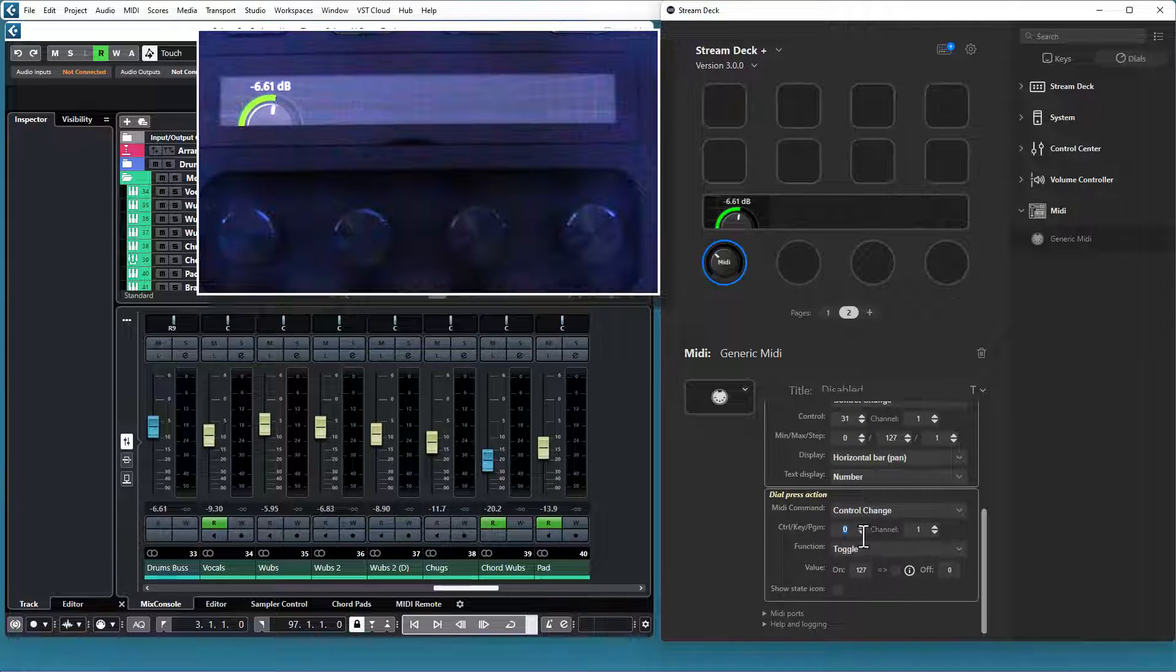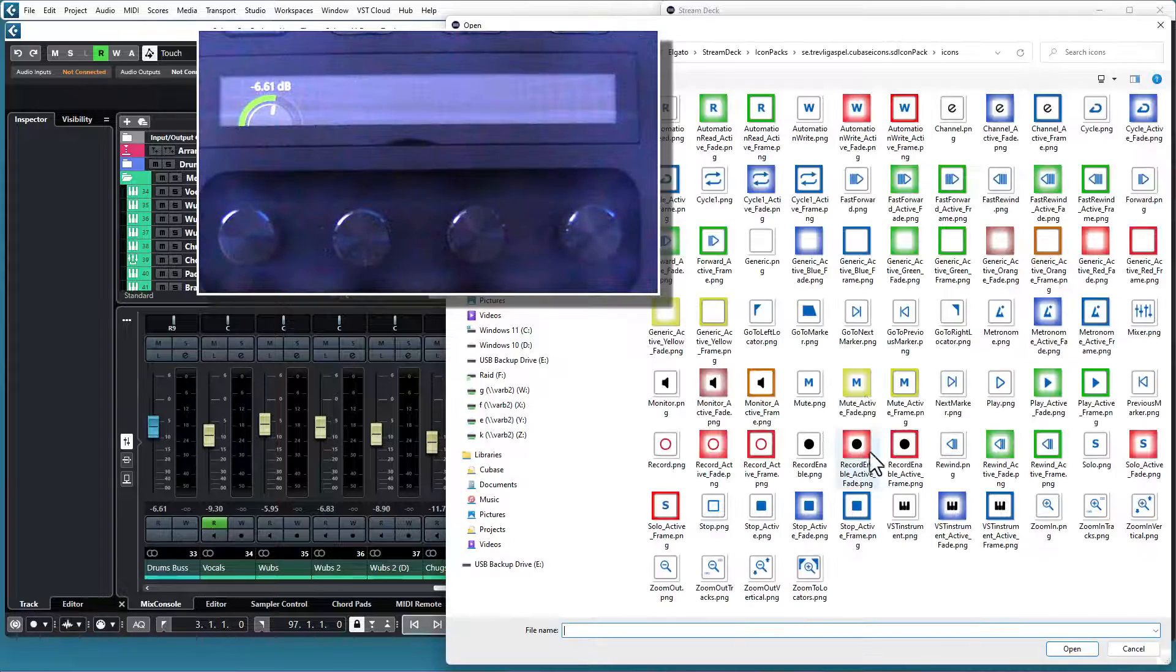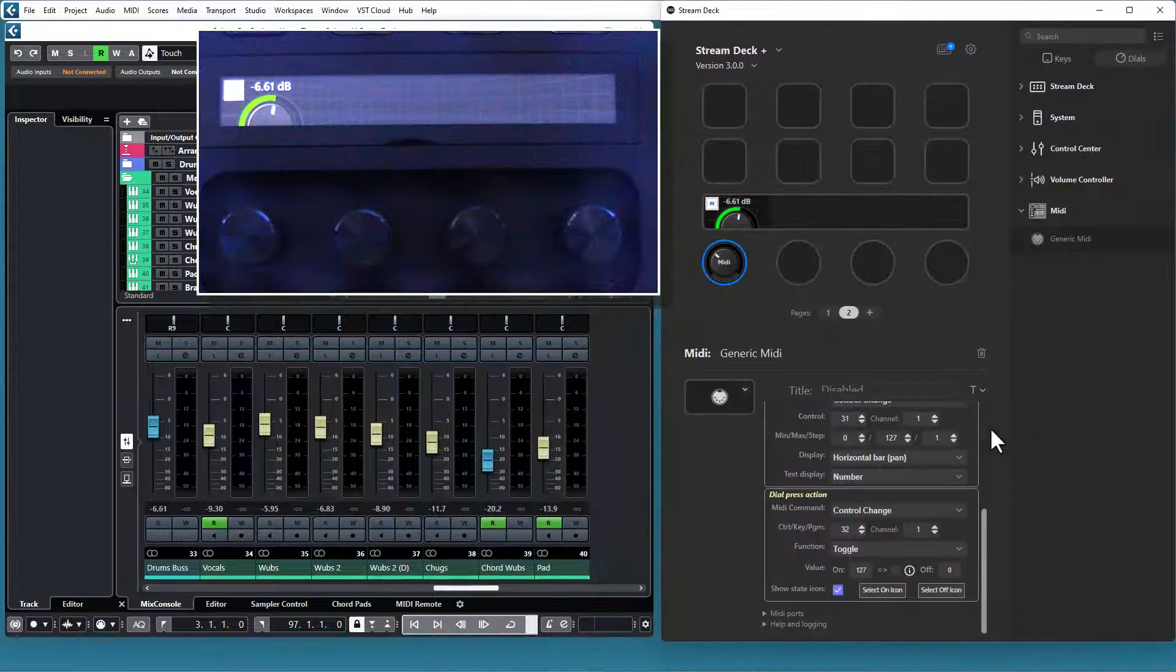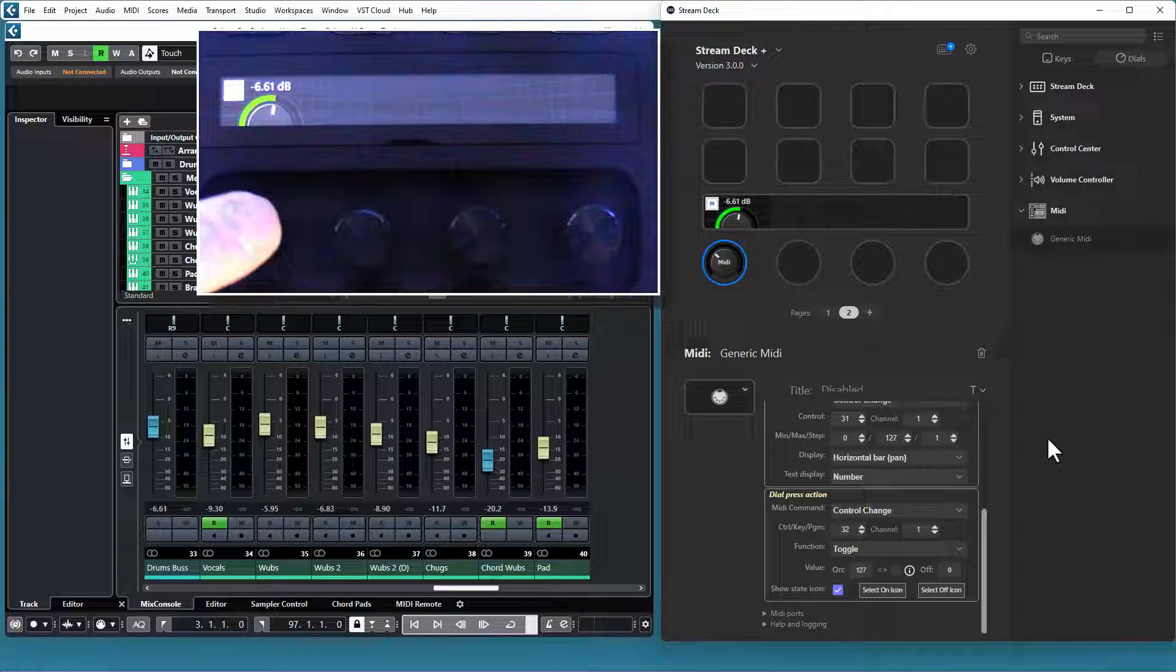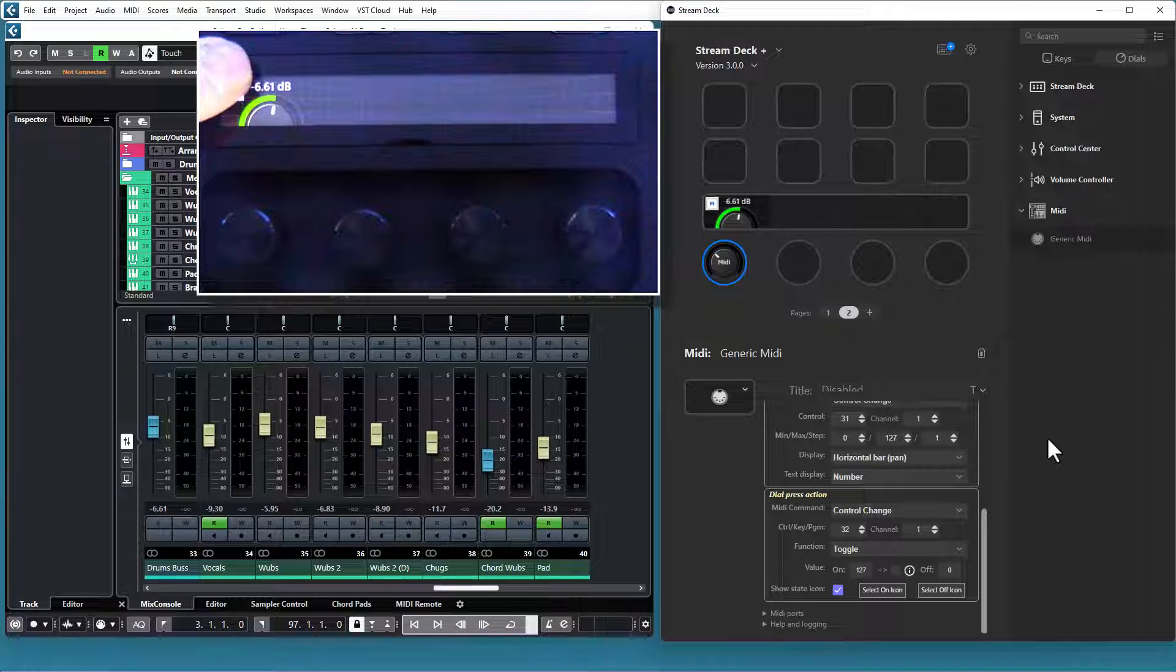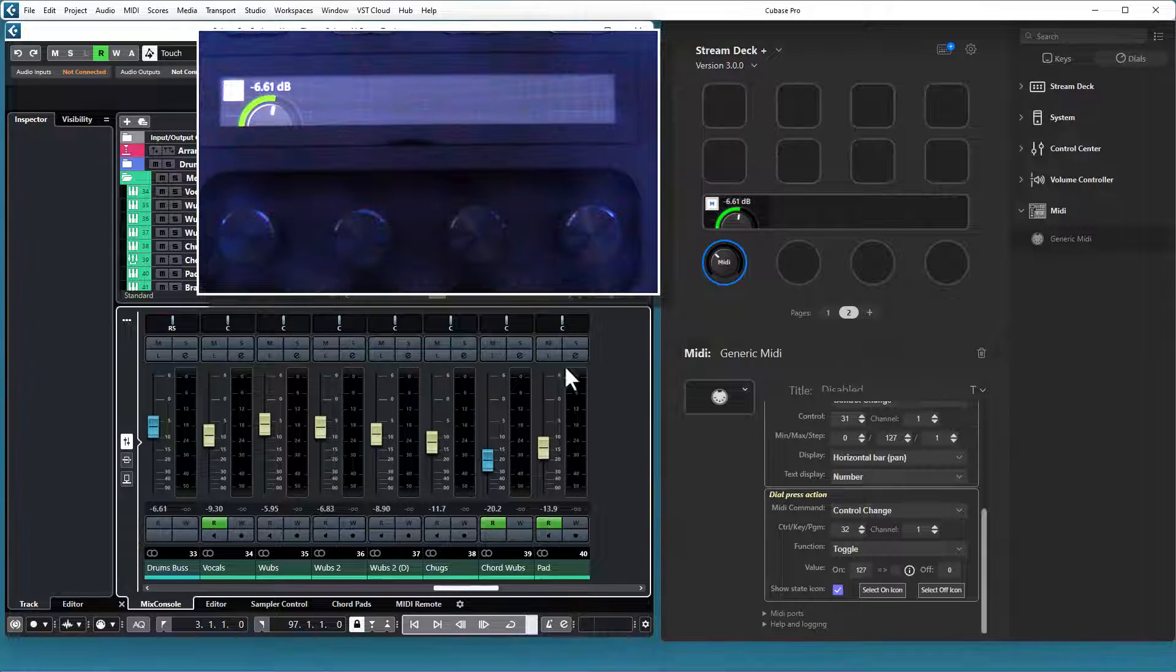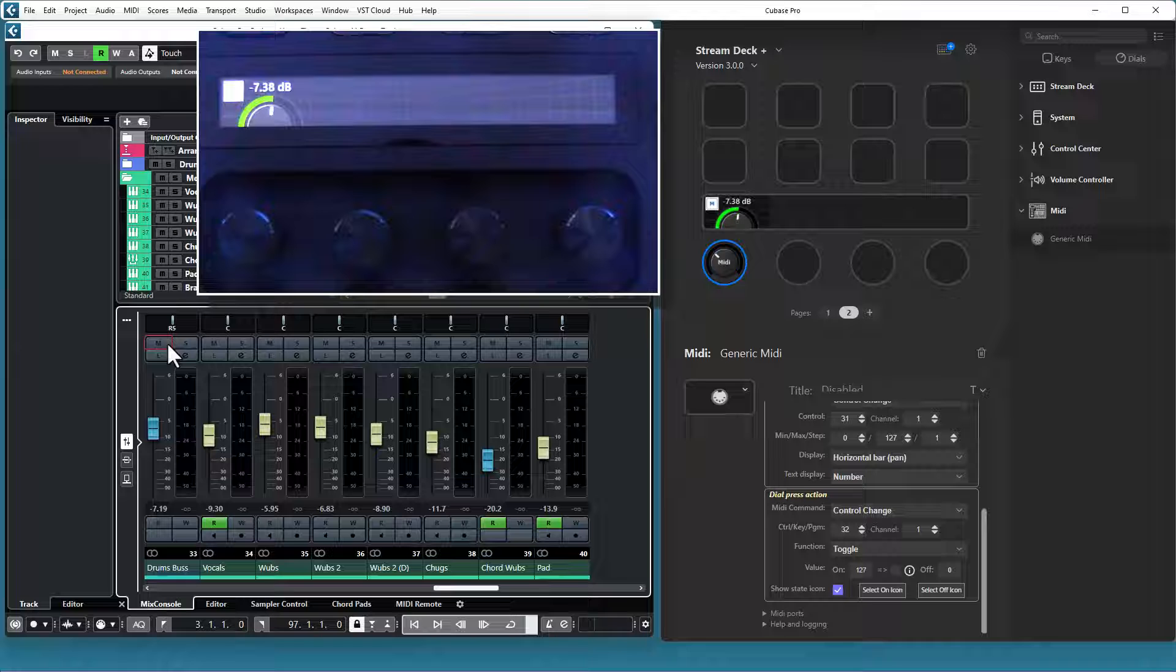The final thing is the press action. I can say CC32, that is the mute state for that channel. I can say that I want a state icon in the display. I can select the on icon and the off icon. Now I have the mute state icon available in the display, and if I use the dial, press it, I can change the mute state. I can also tap the icon on the display to get the same response. And of course, if I change the volume in Cubase or change the mute state, it will also be shown in the display.